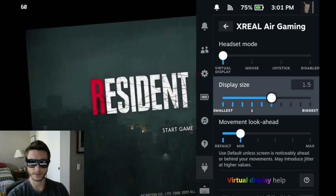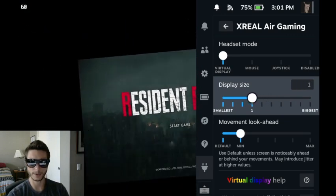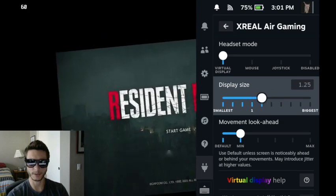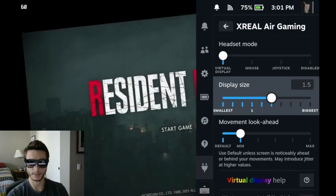You can see if I change this, I can zoom out and get a smaller screen, or zoom in and get something a little bit bigger.